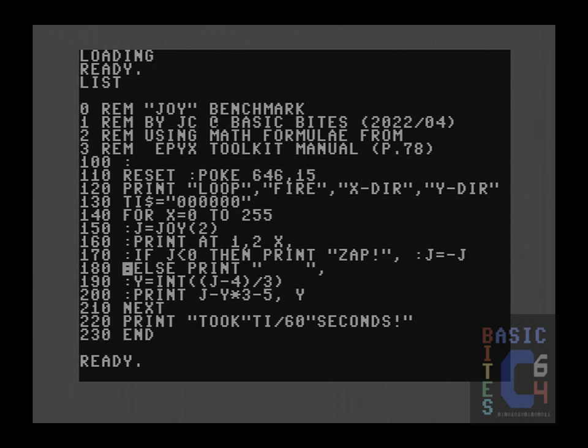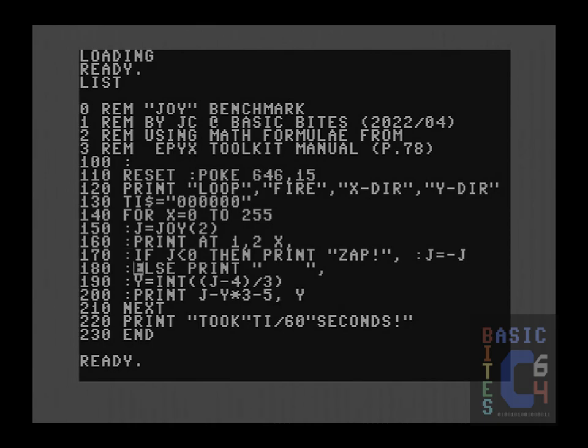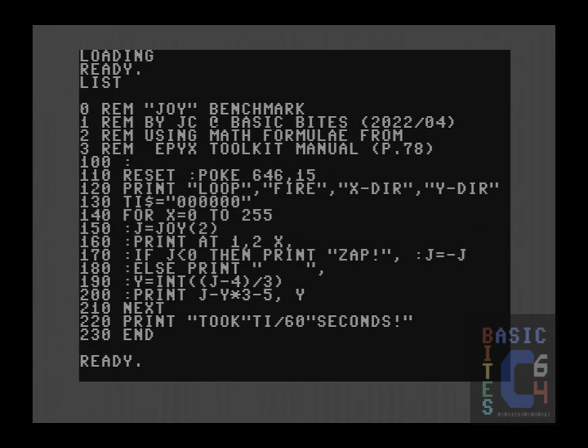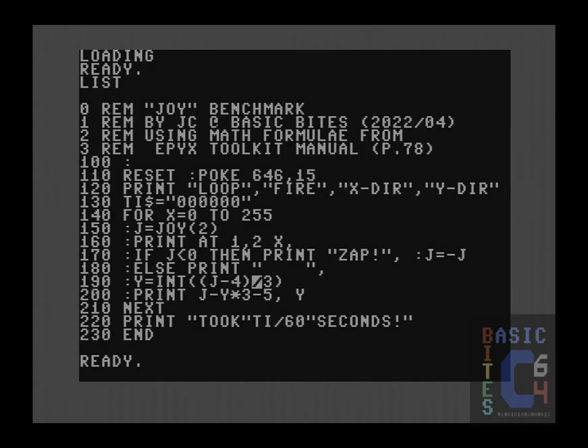In normal basic, we would have to use a multiple if structure or something of that kind in order to handle this. But in this case, we can simply do an if else. Else, we're going to print four spaces, which is the same column width as zap exclamation mark to ensure that if the fire button is not being pressed, that the word zap is blanked out on the next iteration of the loop. Then we have the X and Y formulas that were contained within the manual.